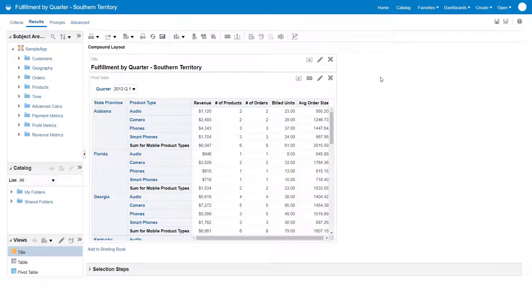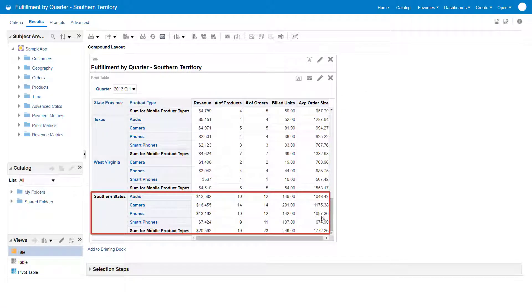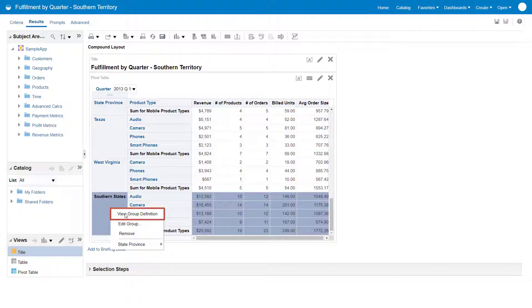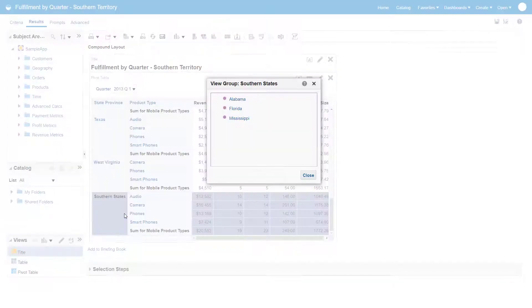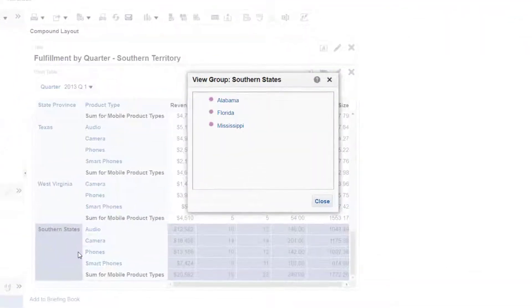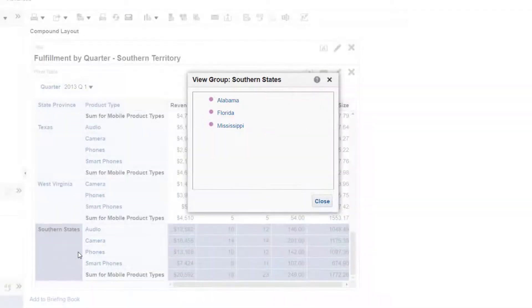In this analysis, the Southern States row is a group item, which is a list of members that are of particular interest. Right-click the group to see the revenue and fulfillment detail for product types within the states to which this group applies, namely Alabama, Florida, and Mississippi.